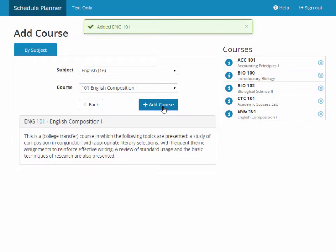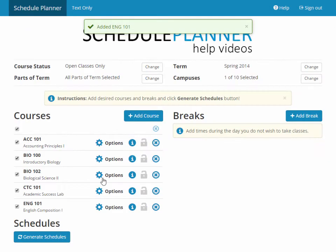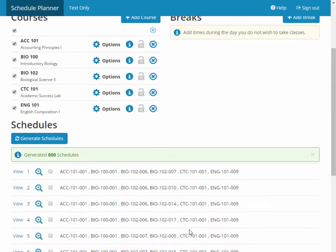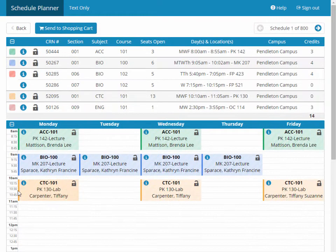Once you're done adding courses, simply click the Back button and click to generate schedules on the front page. From here, let's view the first schedule.